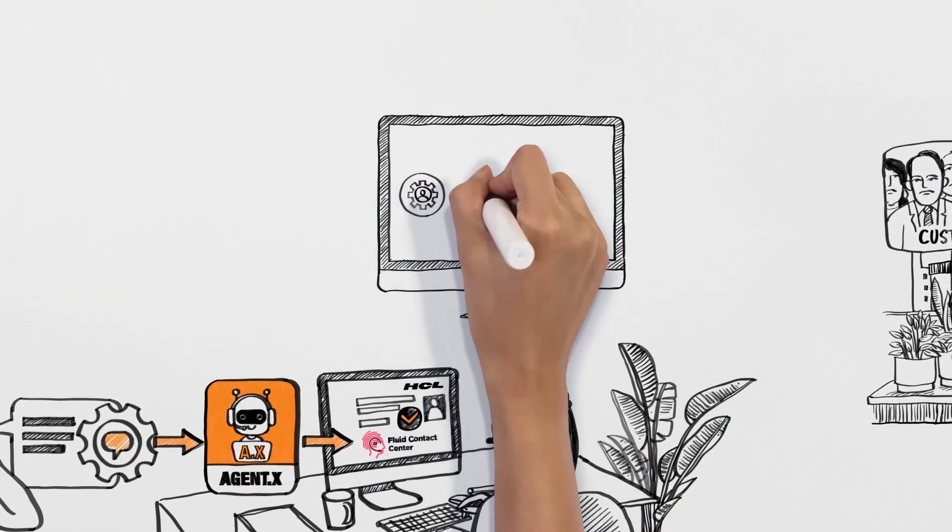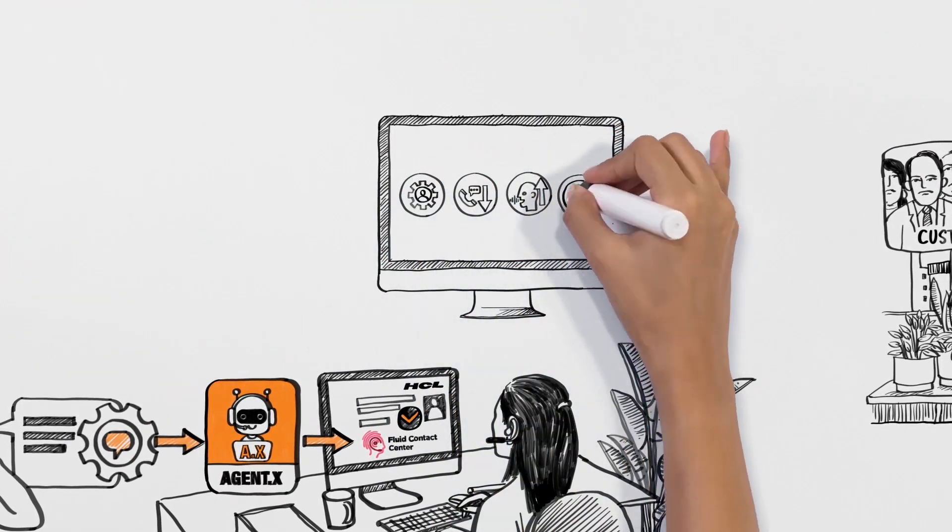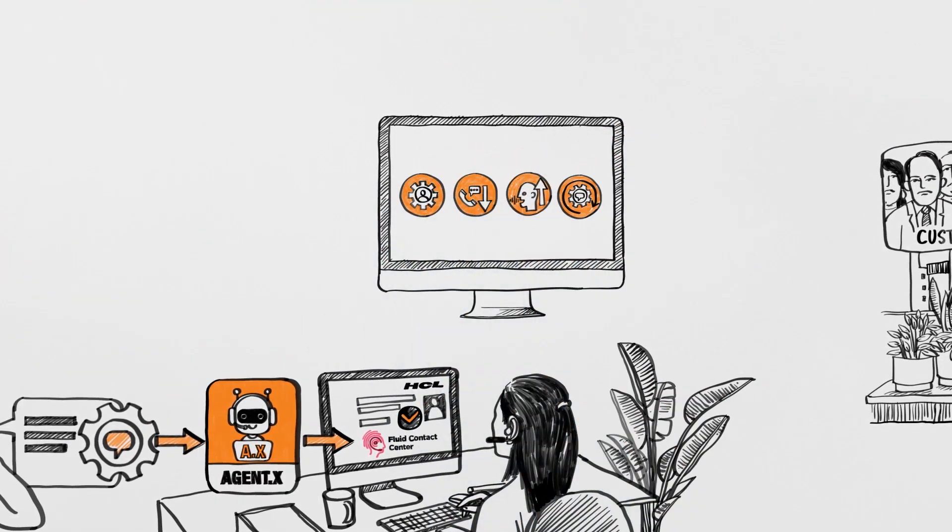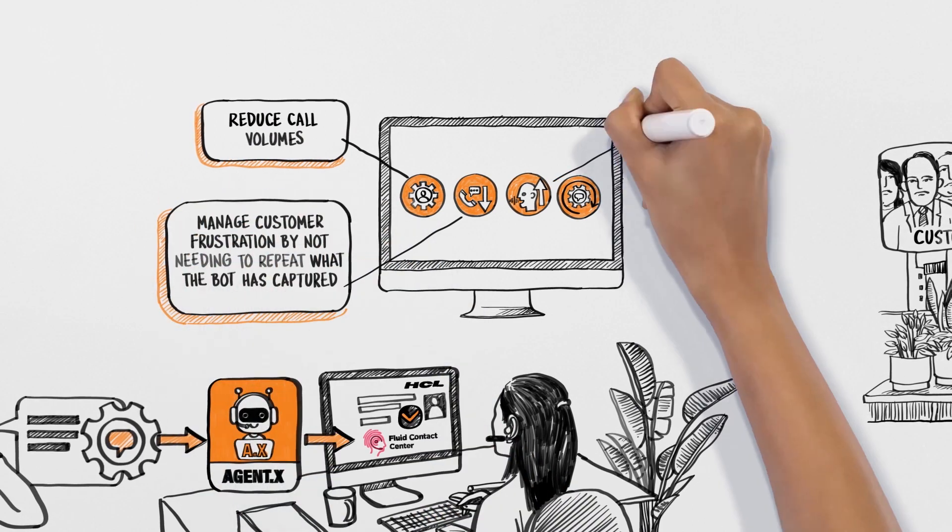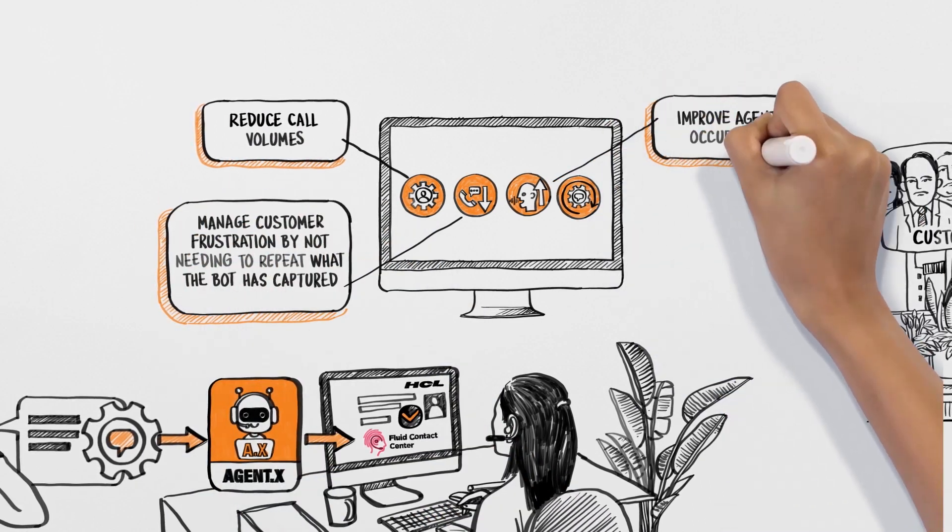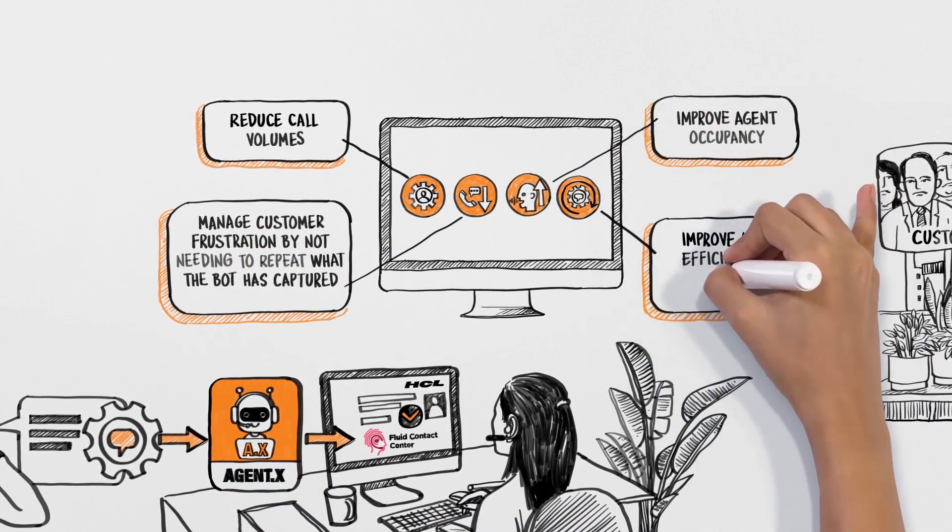This has not just resulted in less churn for the client's agents and customers, but also ensured more time and money for their business.